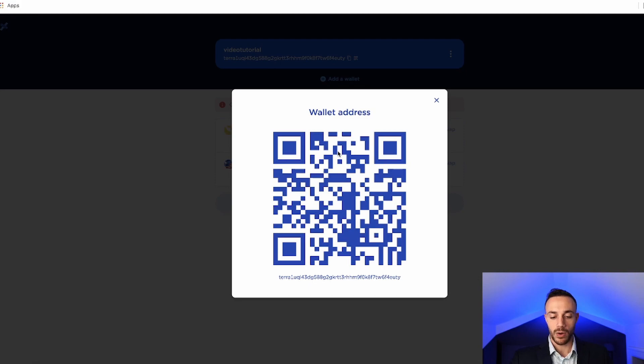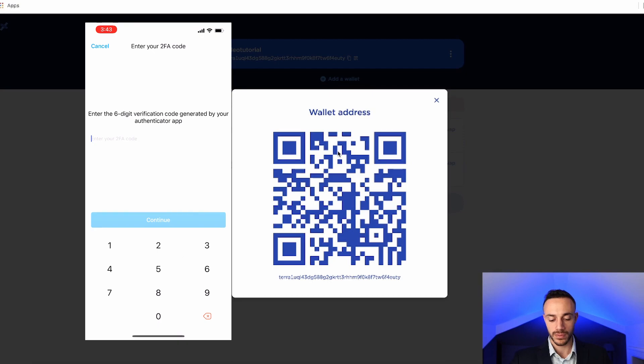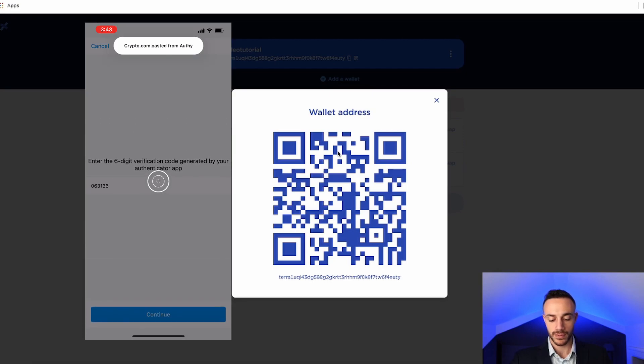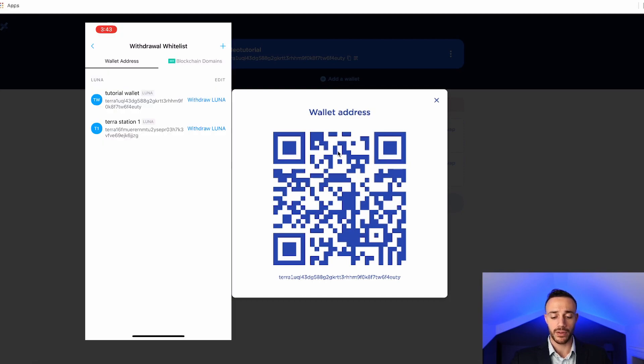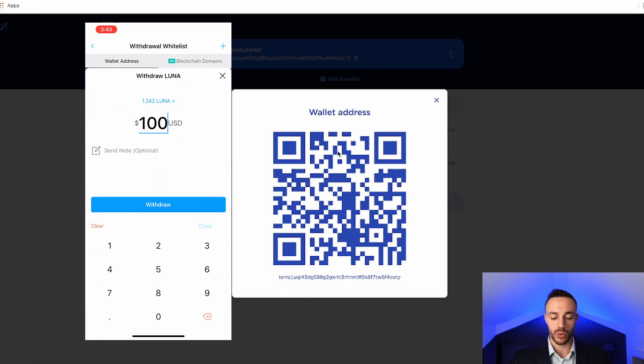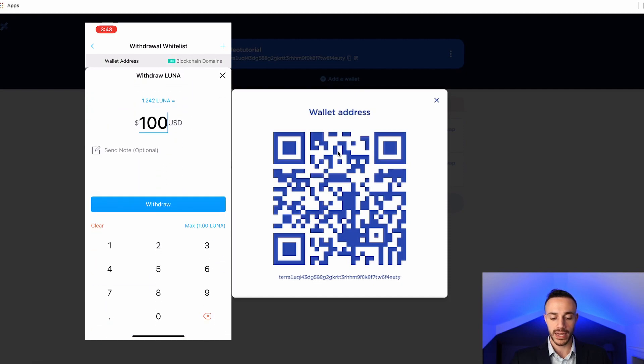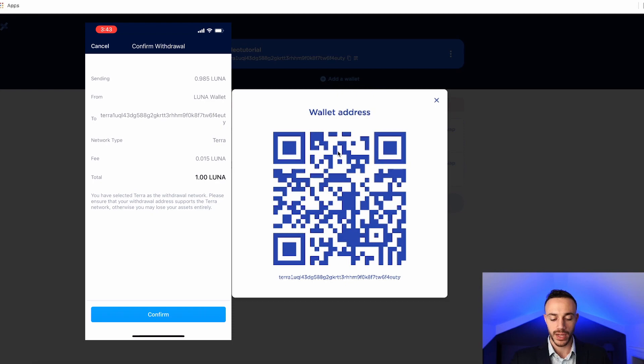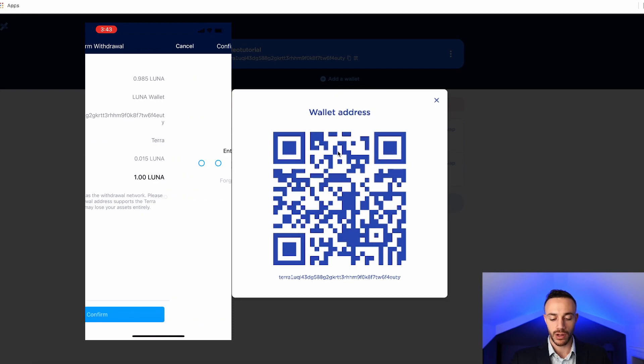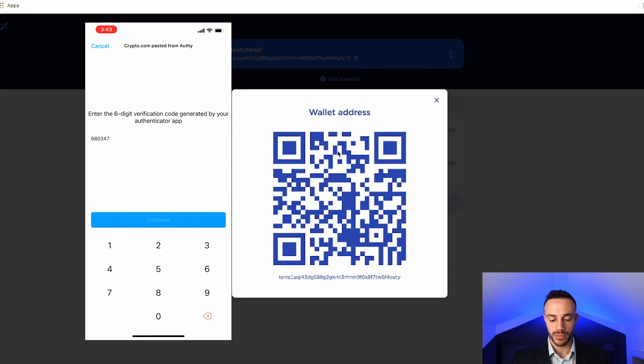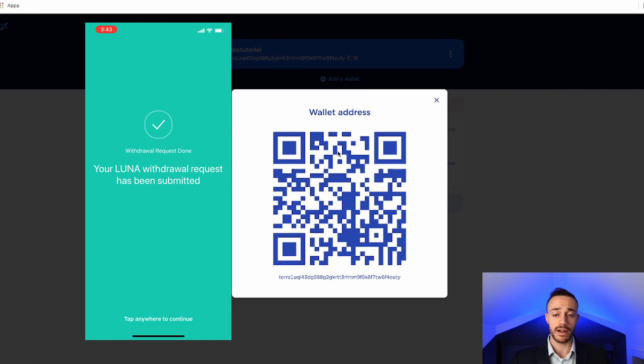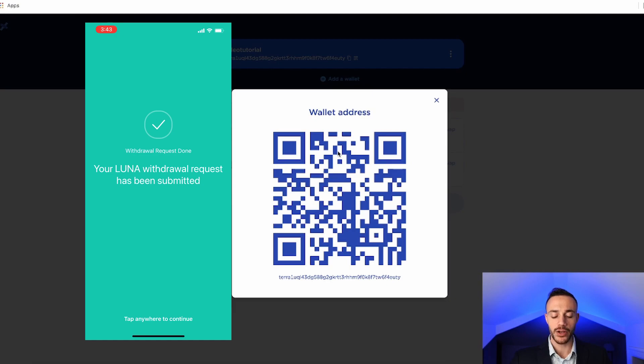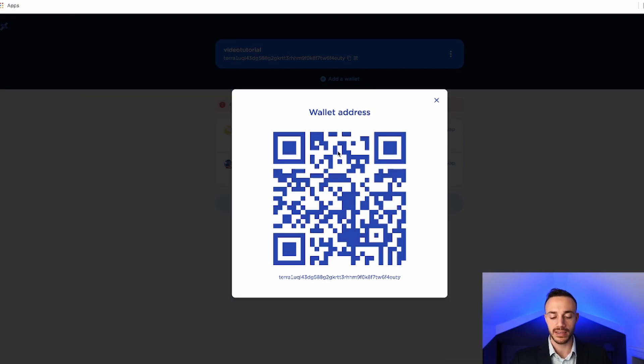So now all we need to do is put in our two-factor code, and we can actually go ahead and send our Luna. So we'll go ahead and paste the code, and now the Luna is ready to be withdrawn, so we will withdraw to the tutorial wallet, select that, and we will make sure that we go ahead and withdraw the max Luna we have, which is 1, and then go ahead and hit withdraw, and confirm that. So again, we will paste our two-factor code in there, and we have successfully withdrawn our Luna from the exchange to the TerraStation wallet. That is how you fund it. It is a very simple process.